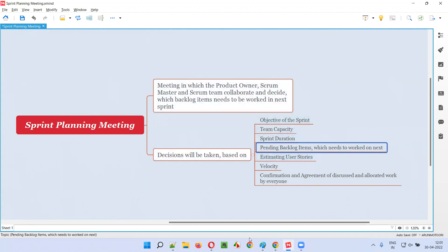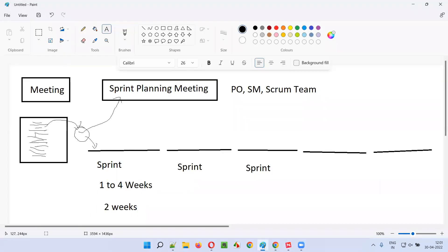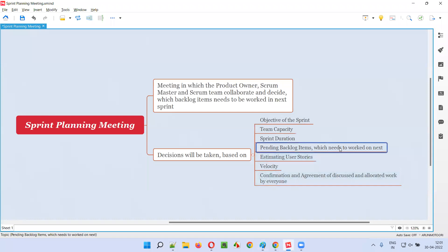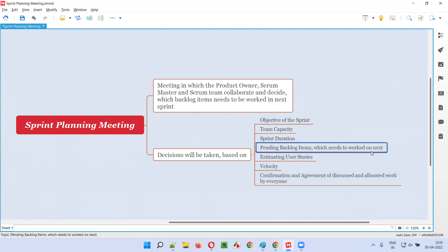Another factor is pending backlog items - how much work is pending. Based on priority, they decide which work needs to be done next. These are user stories in the product backlog that need to be worked on next. They also estimate those user stories using story points - giving estimates on the proposed stories before the meeting or during it.